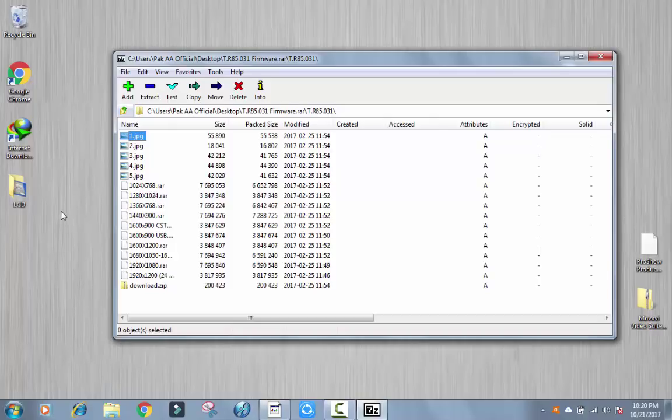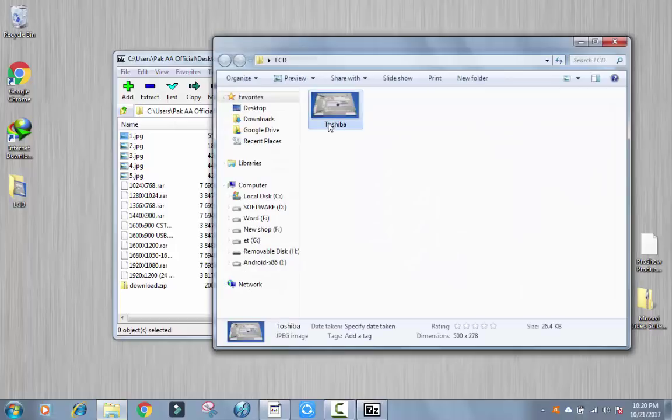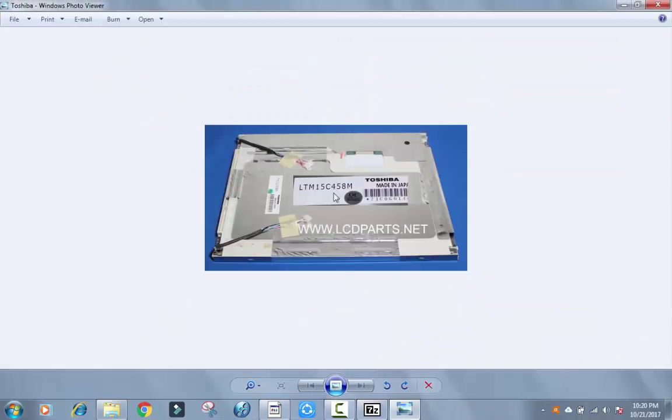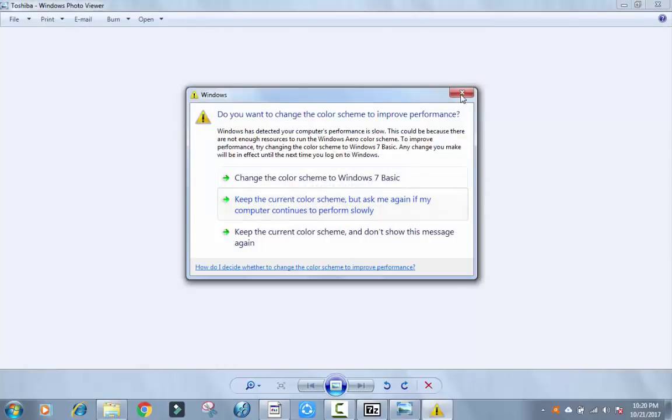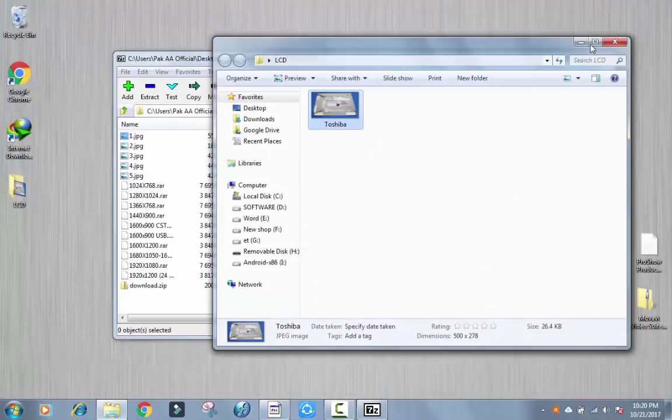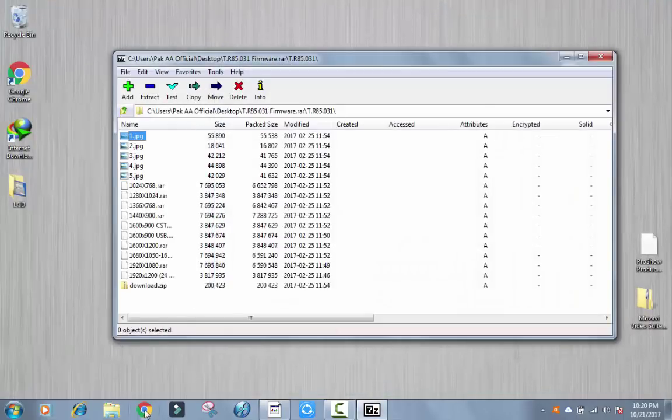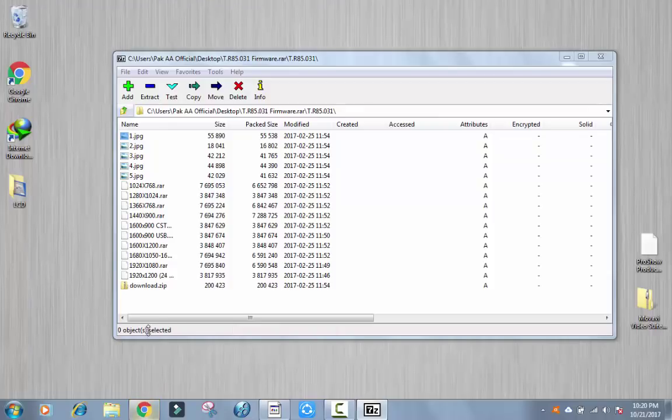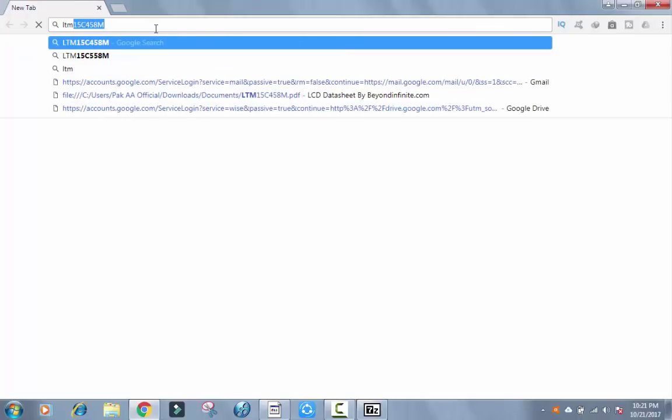Like this. This is a Toshiba LTM 15C 458M. So search by this number on Google like this: LTM 15C 458M.